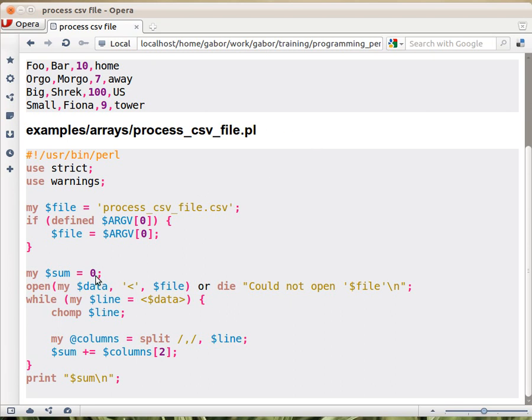Then we have the sum, opening the file or die, that's everything as usual, reading the file line by line, that's the same, I chomp off the new line from the end of the string, even though we don't really touch that, but let's be nice.